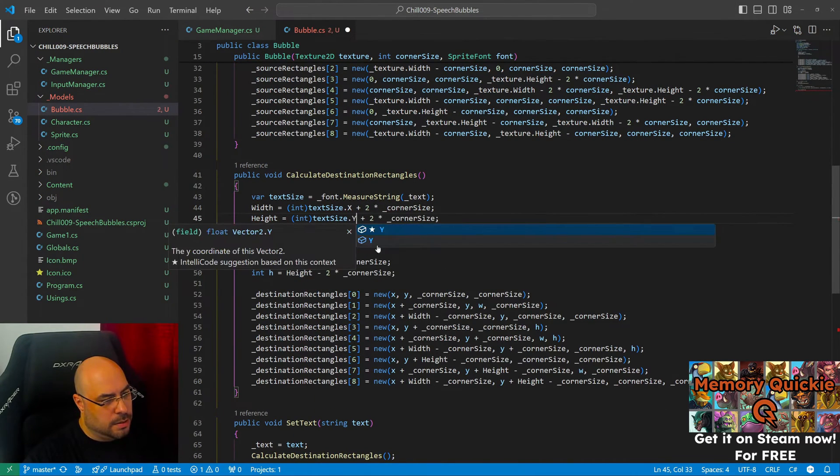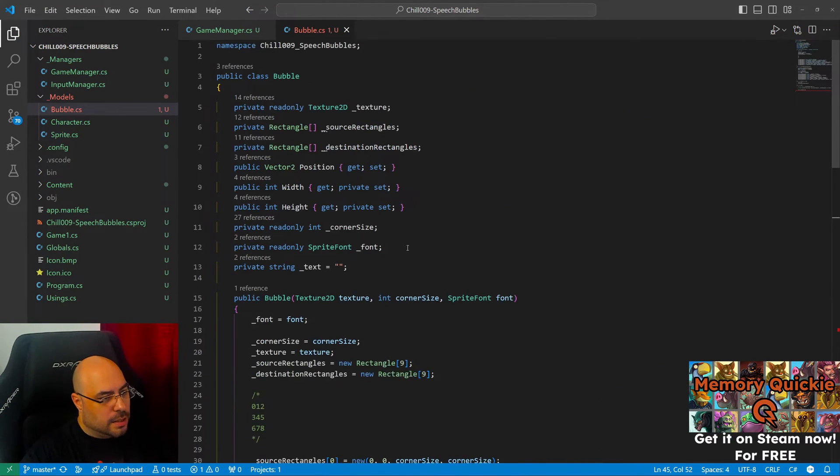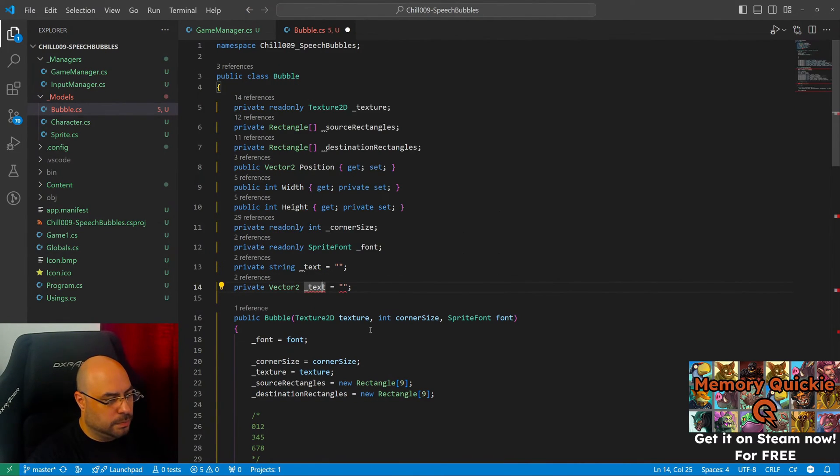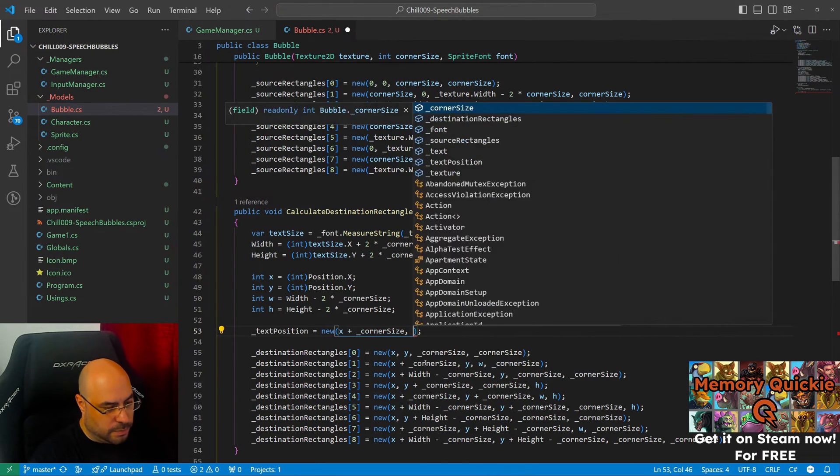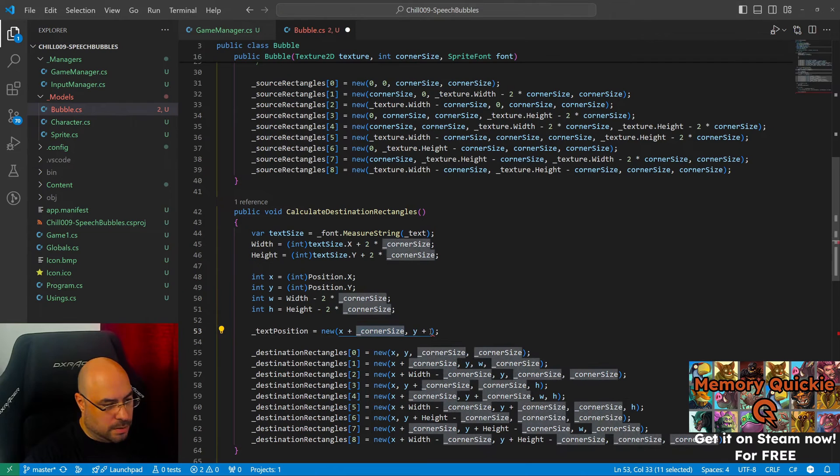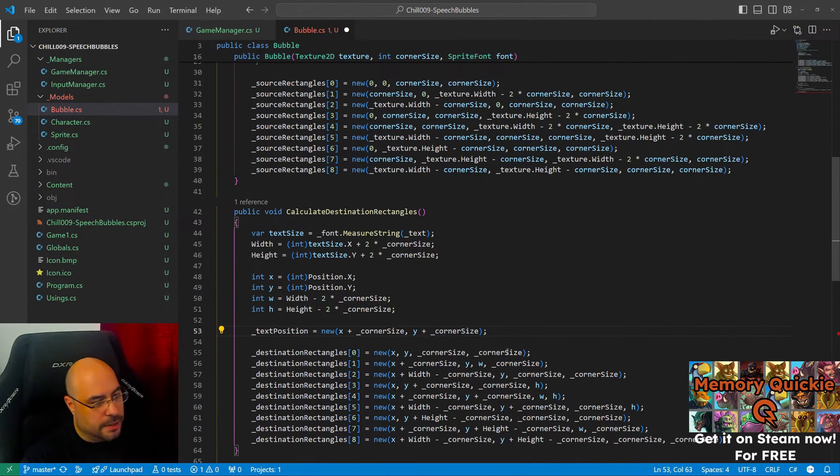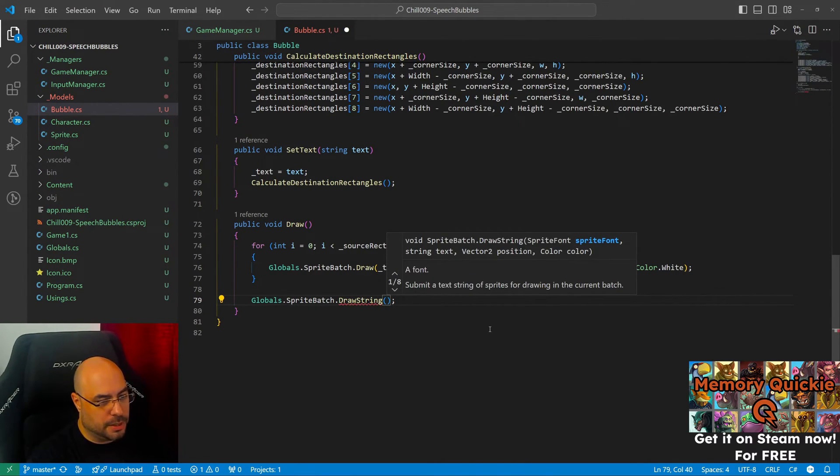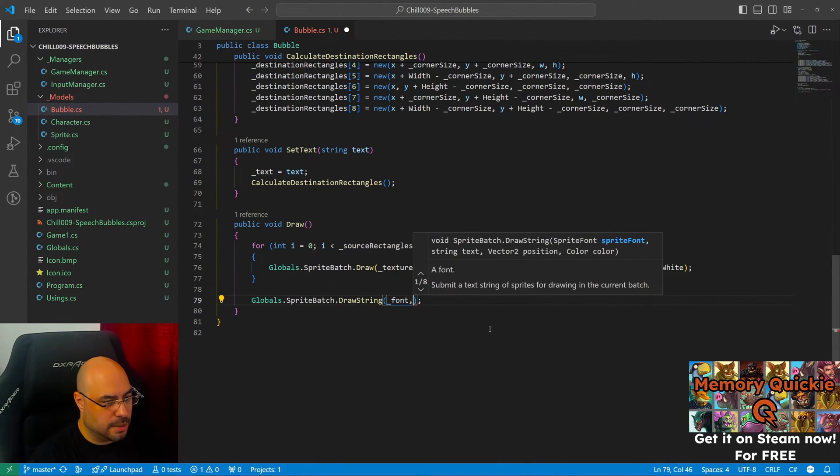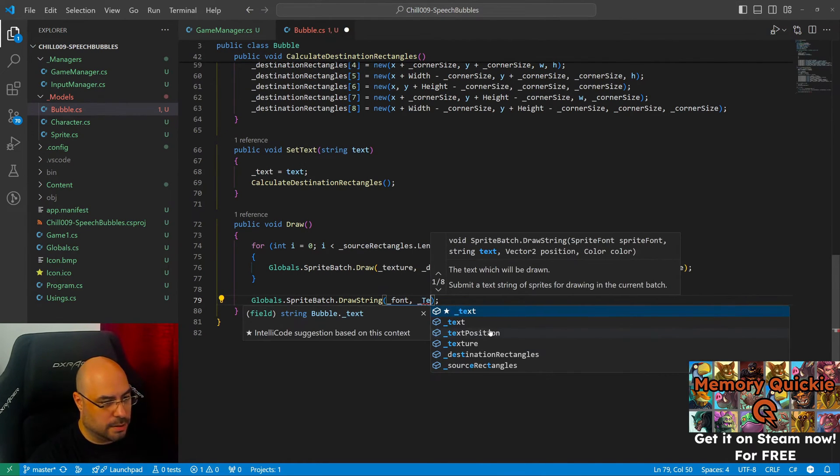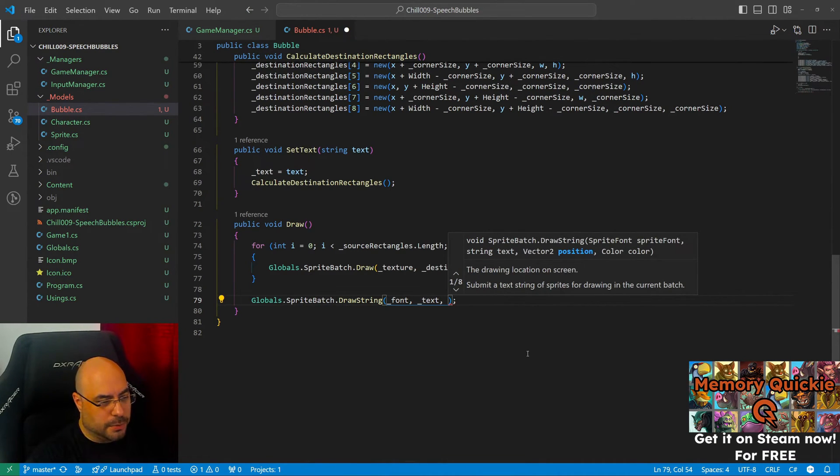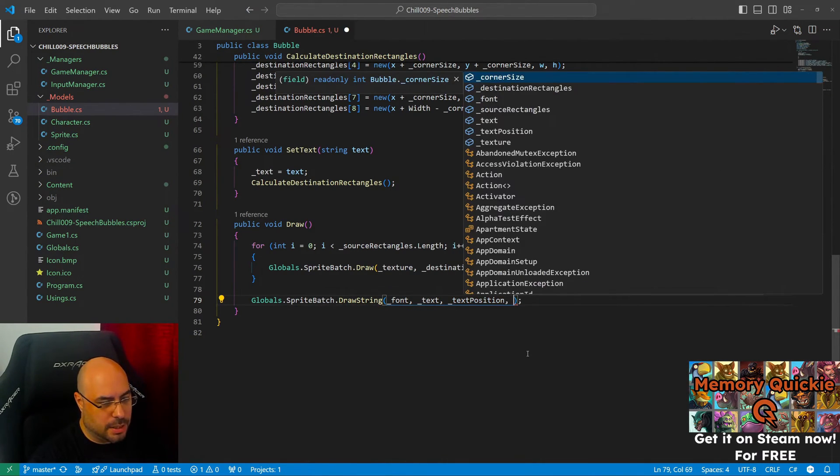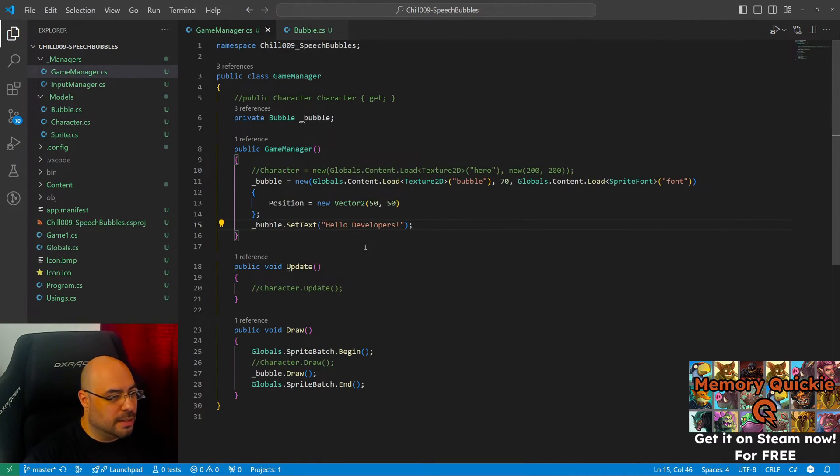And now let's just draw the string. So we need sprite format, that's our font, and we need text. Let's do the text, then the position, that's the text position, and color.